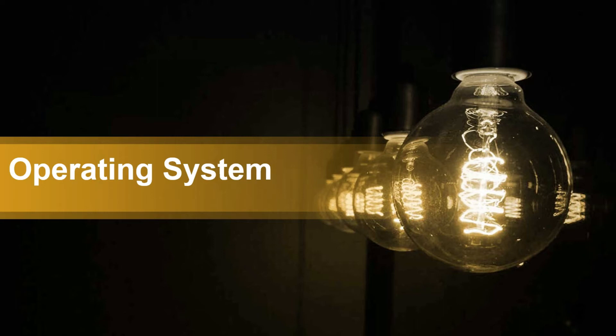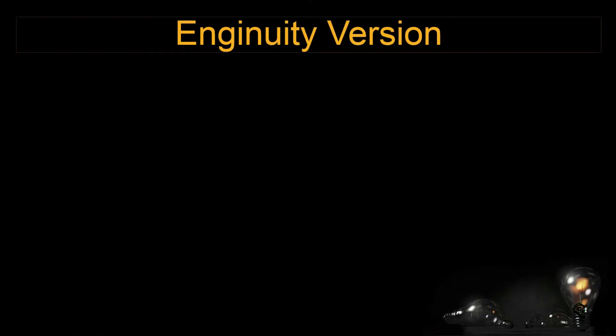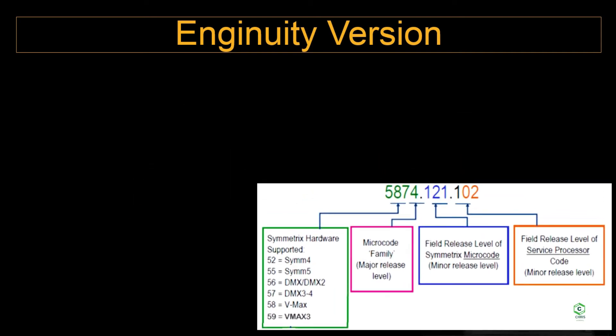Let's look at the ingenuity version itself. If you look at any VMAX3 array ingenuity version, you will see these three values. The first digit indicates which family it is from. So 58 is from VMAX and 59 onwards indicates it's a VMAX3 array. The next digit shows us what is the microcode family, the major release level. And the next digit shows the field release level of microcode.